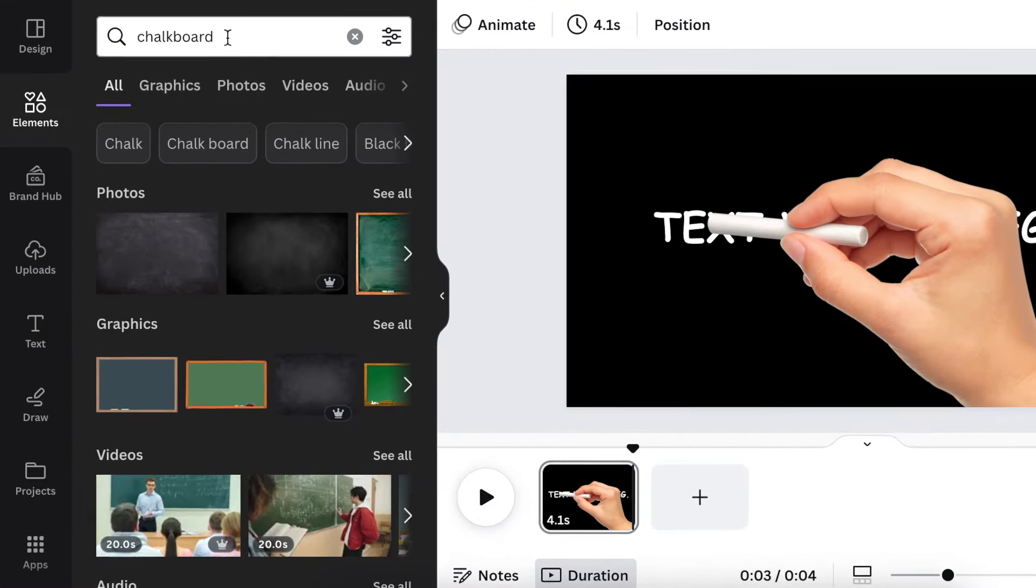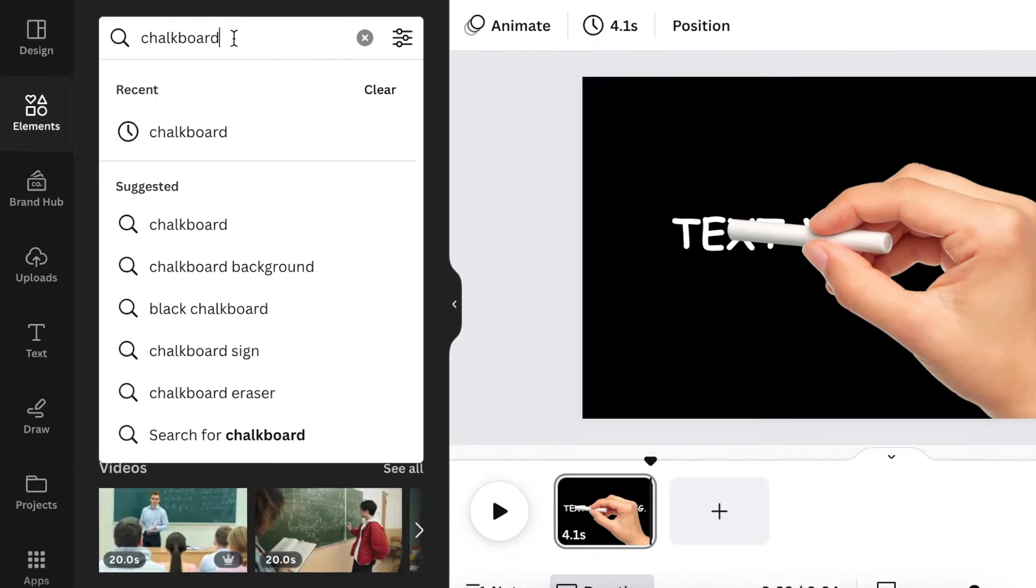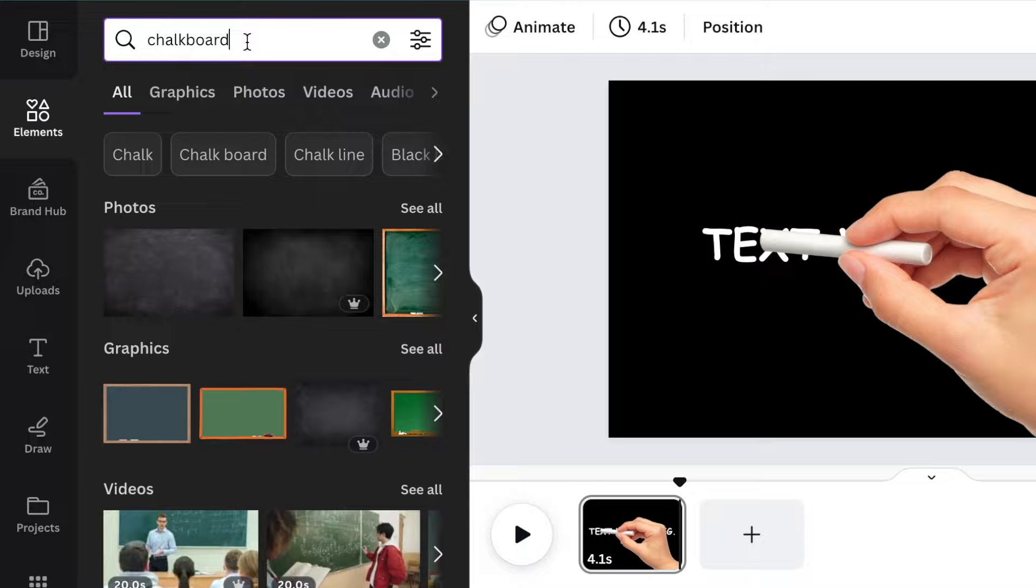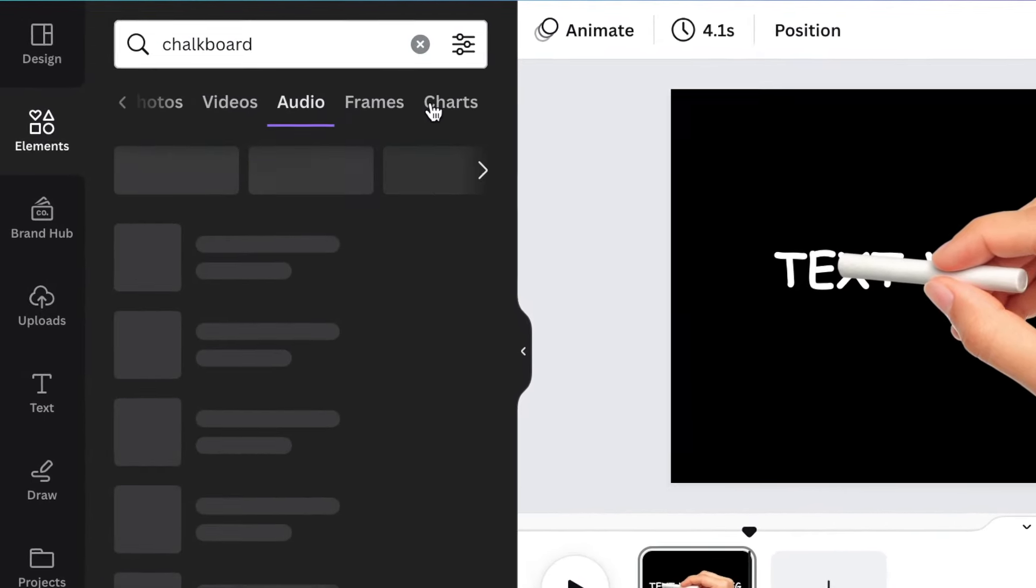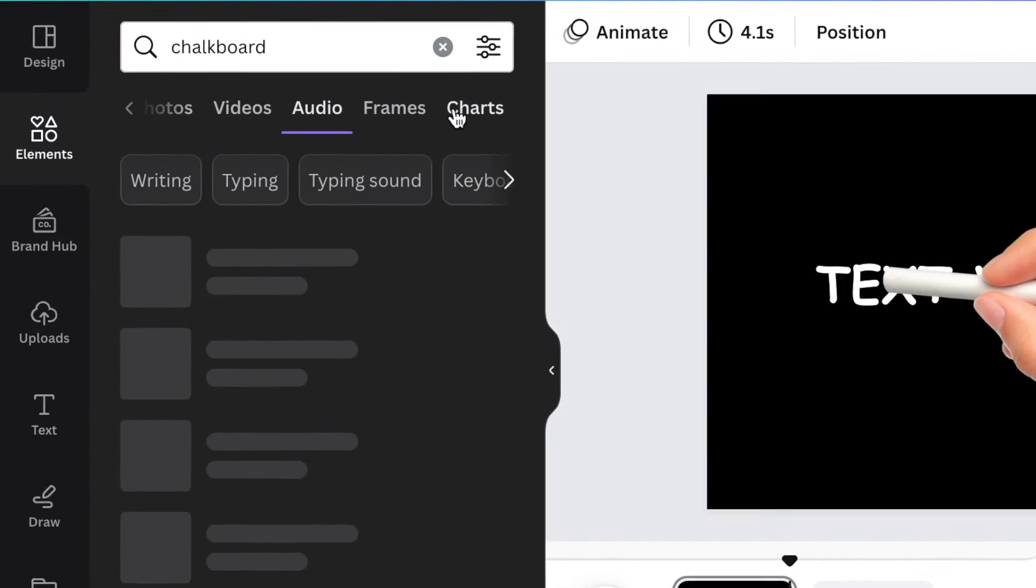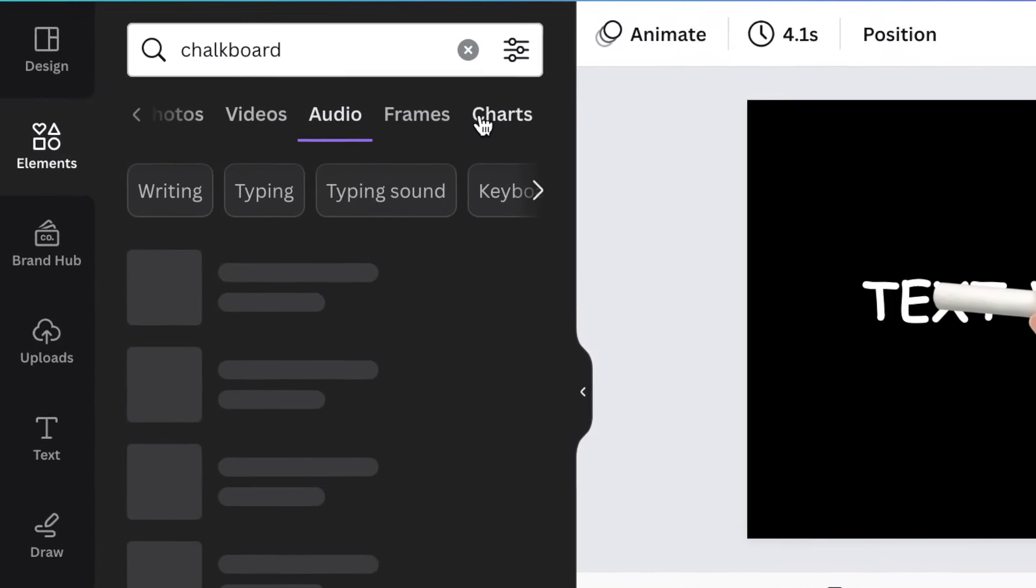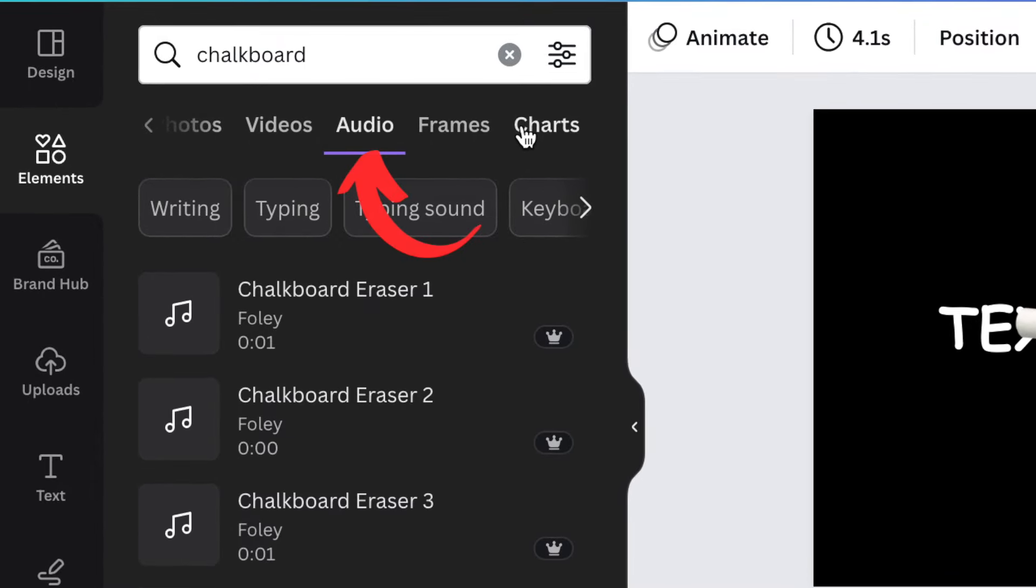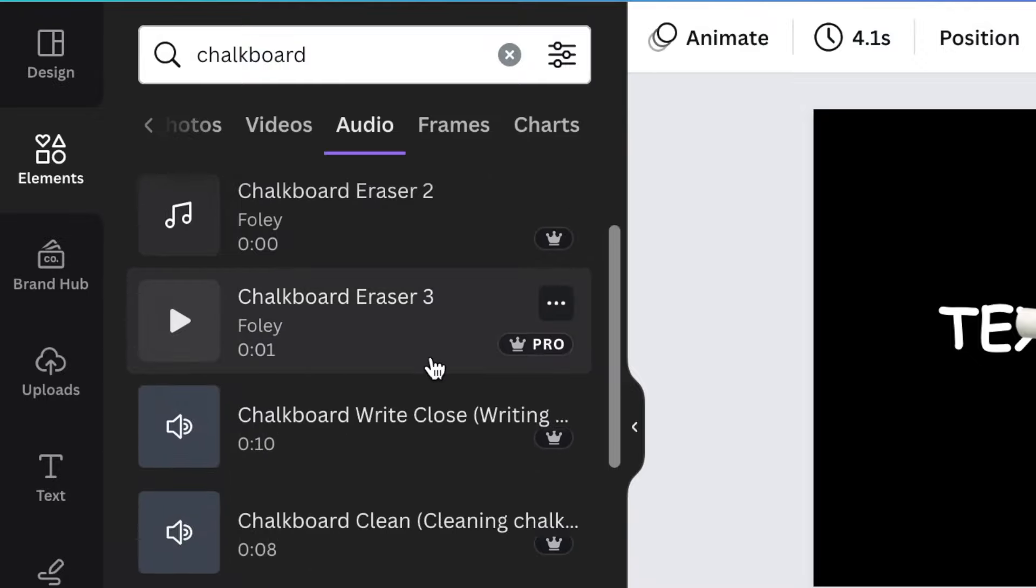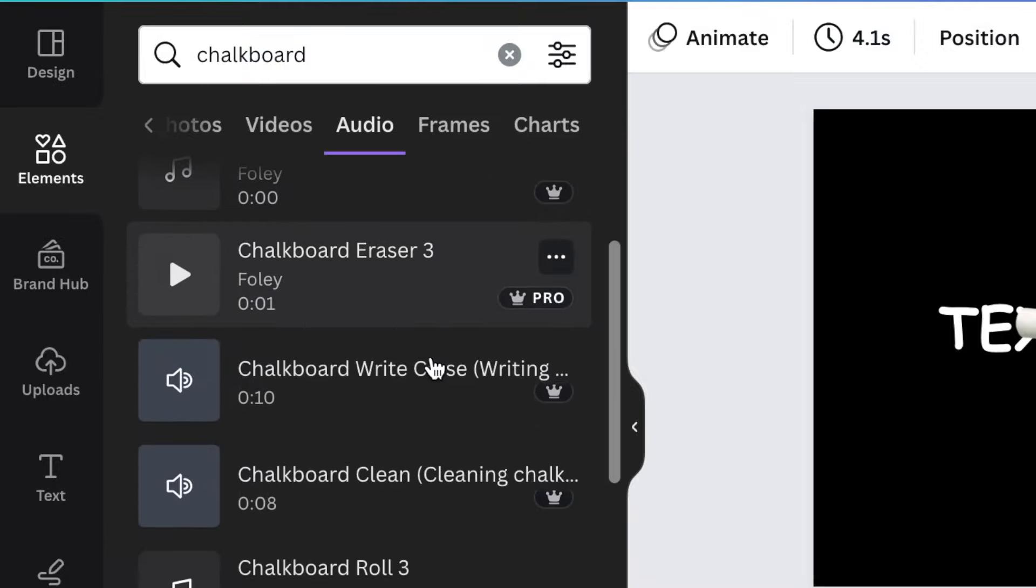For your last step, you're going to head over to your elements and search for audio. So you're going to type chalkboard and then click on audio and then listen to a couple of those chalkboard audios until you find the one you want.